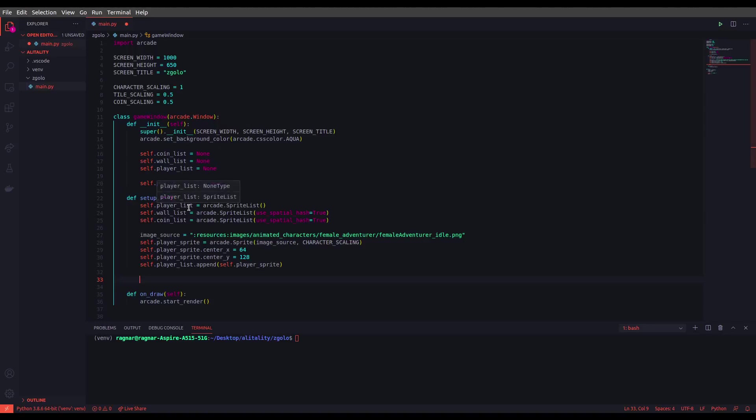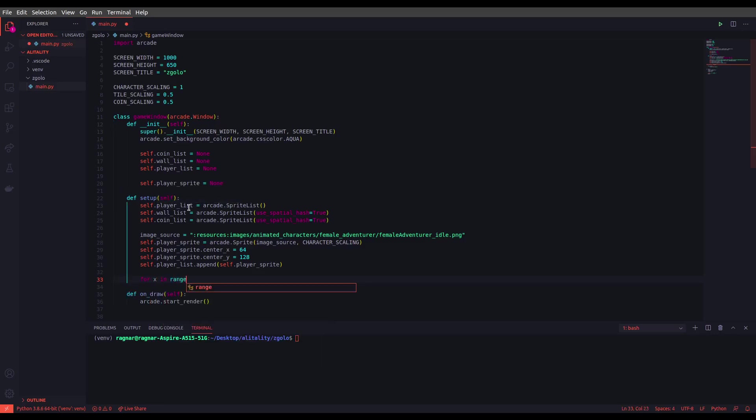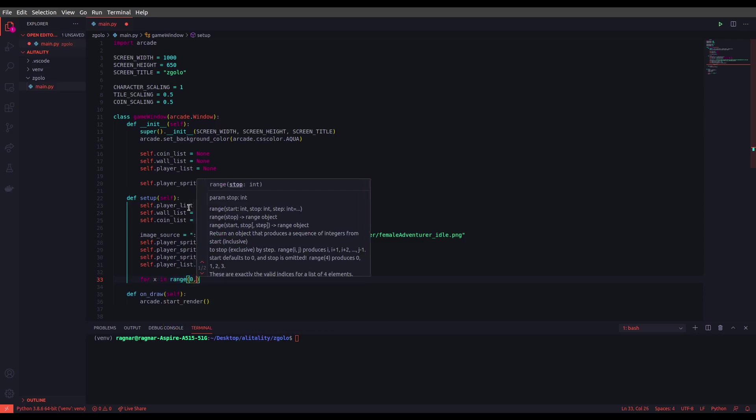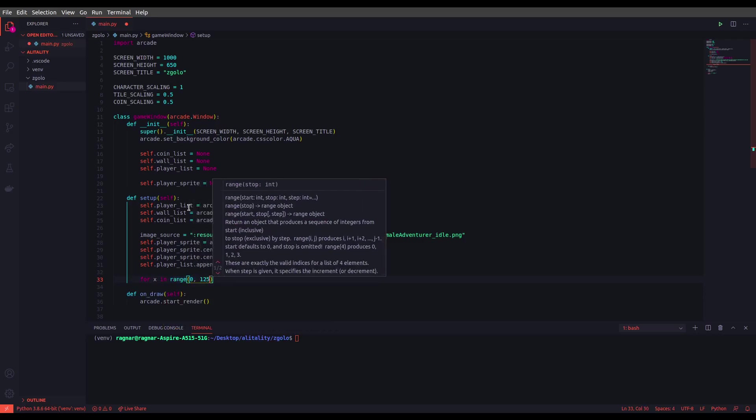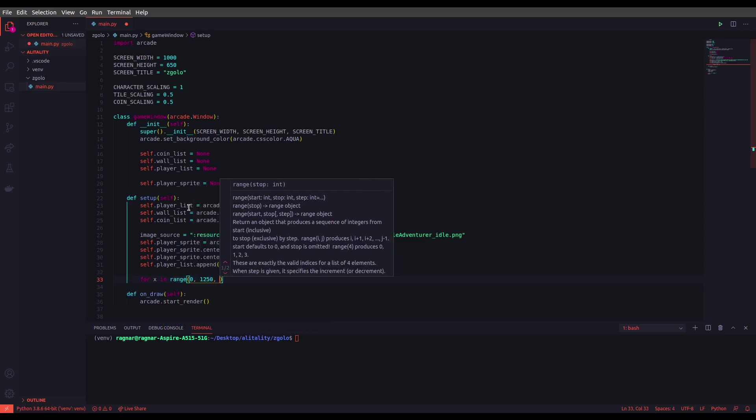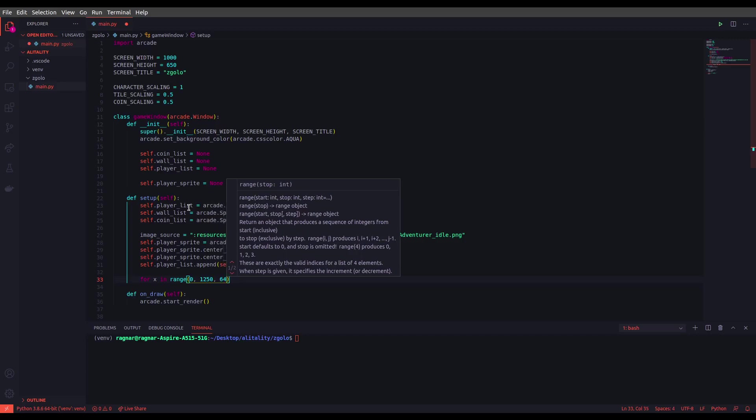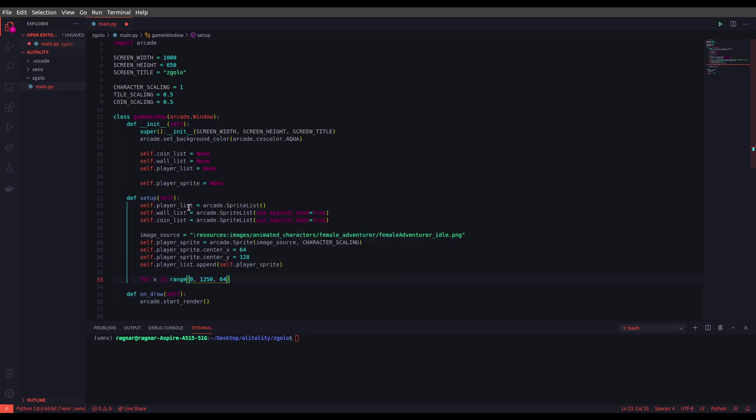Now we want to set our walls, so let's do that using a for loop. Range 0 to 50 and 64. Okay, the reason I set the step to 64 is that the size of the wall texture is 64, so I would like to on each loop past that size and put the next wall next to the previous wall. So this is the reason we are using 64 for the step inside the range.